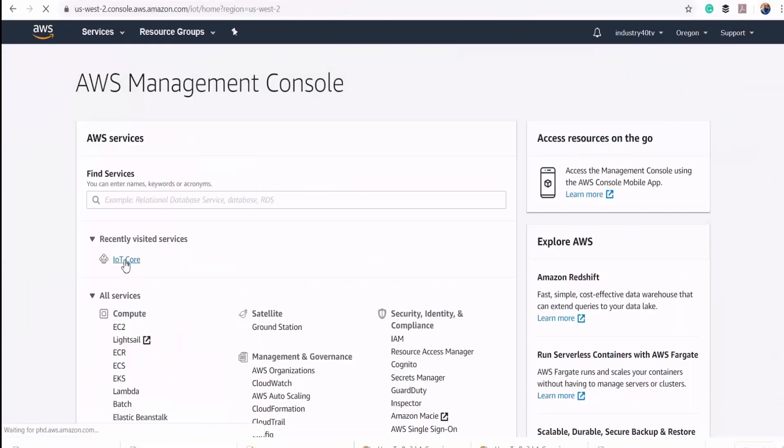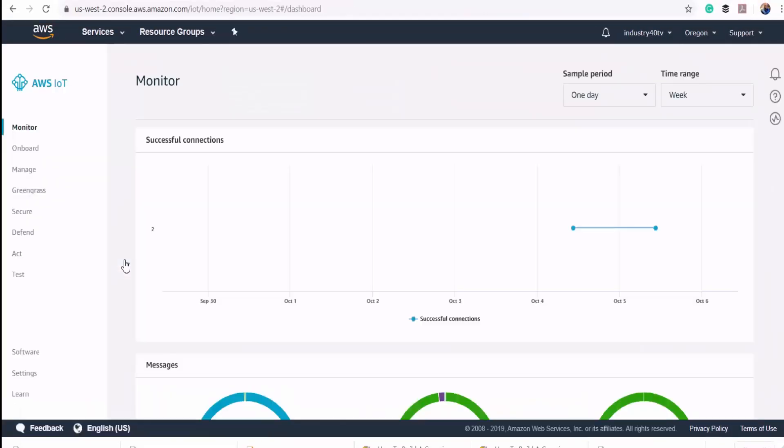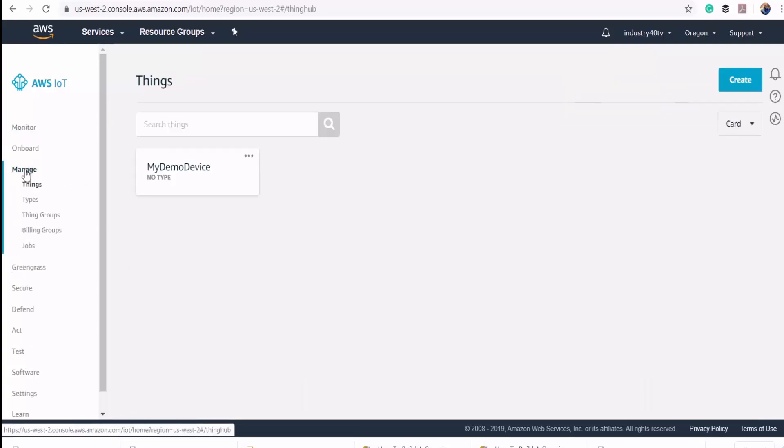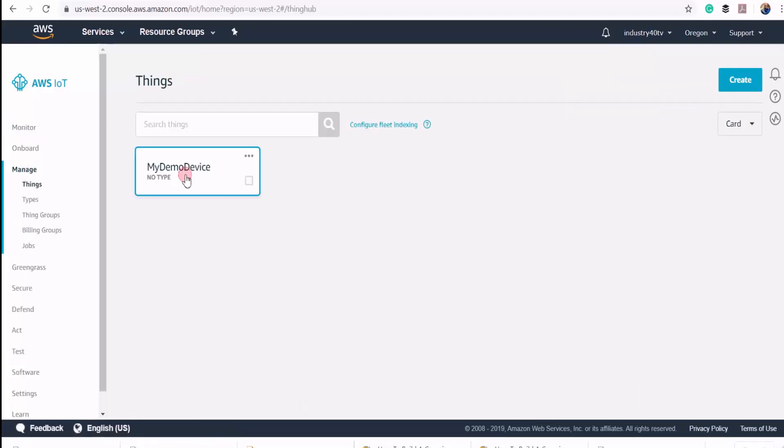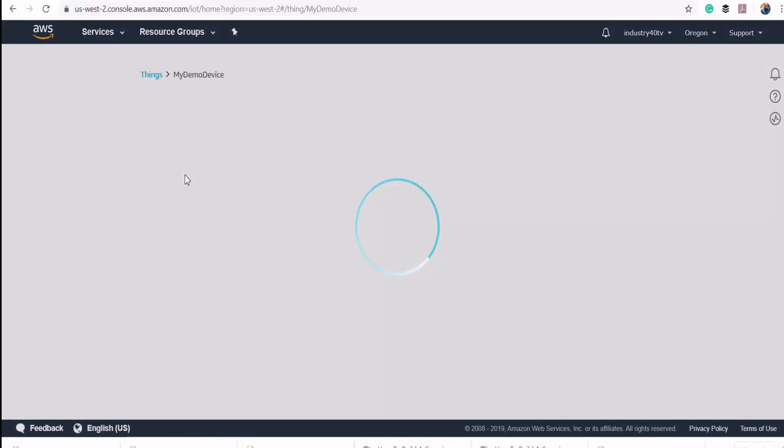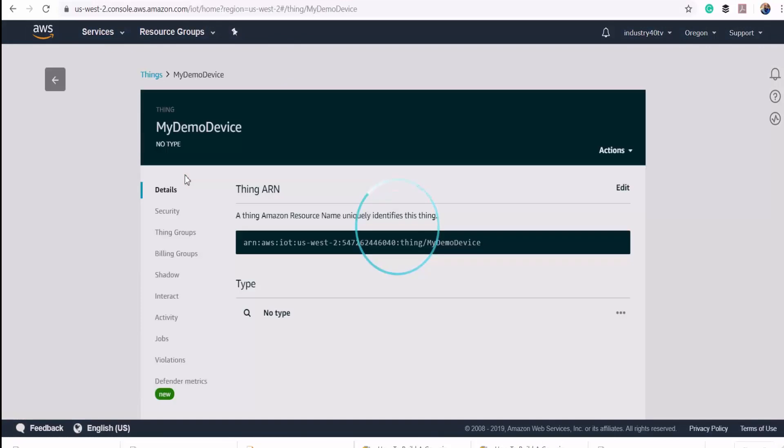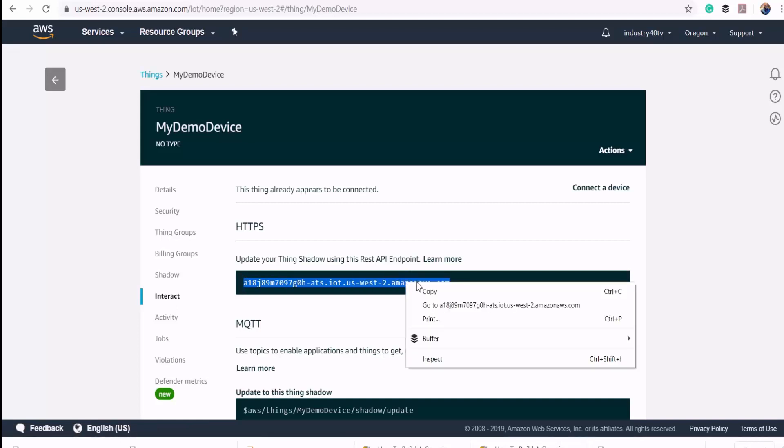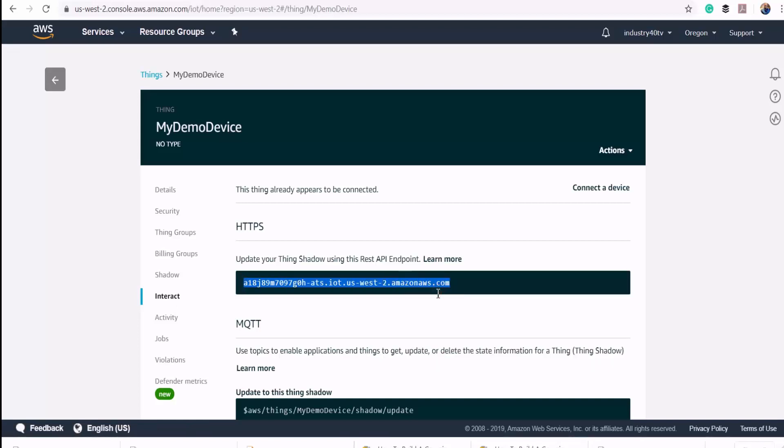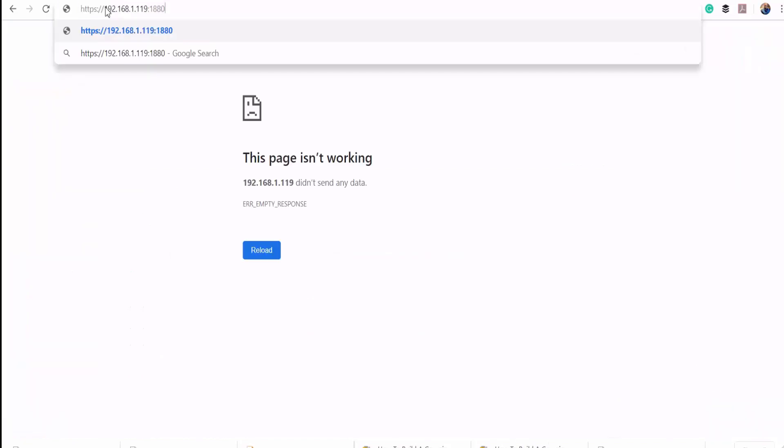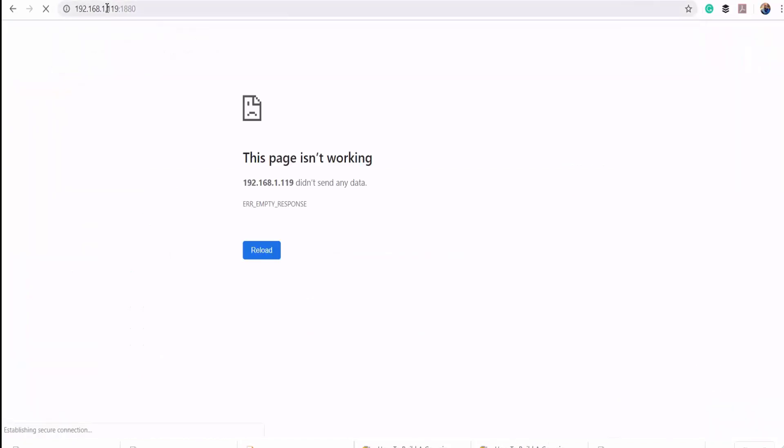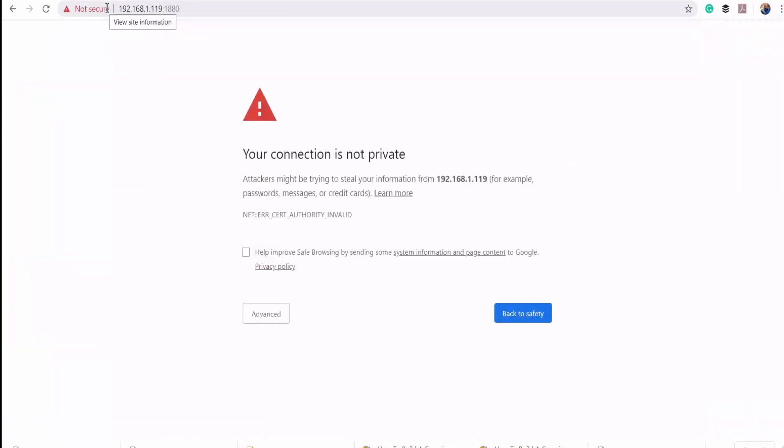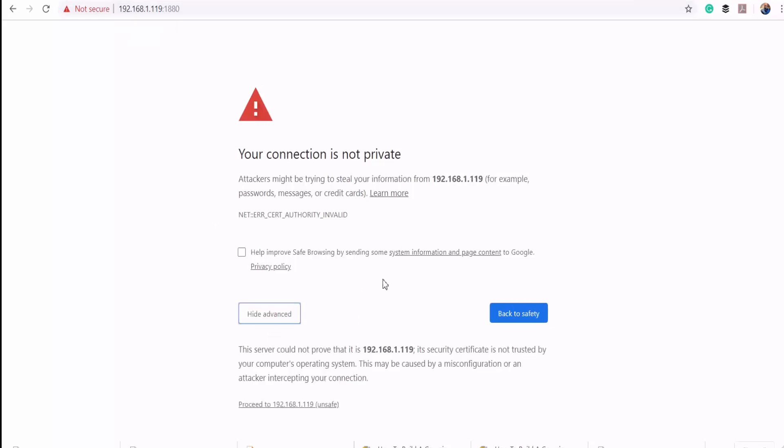Before I do that, I'll go back to my console homepage to grab my MQTT broker address to publish to. I'll select interact. This here is the rest API endpoint that I'm going to use as my MQTT broker address. Here on my browser to access Node-RED, I'll enter the IP address of my IoT gateway at port 1880.